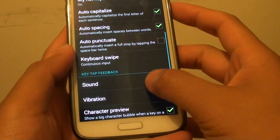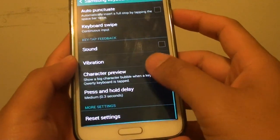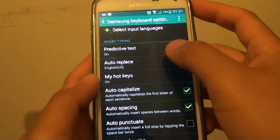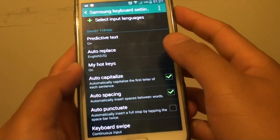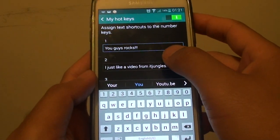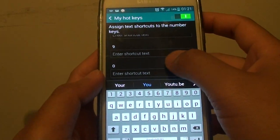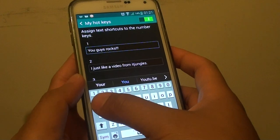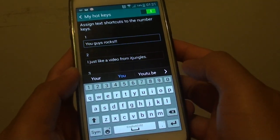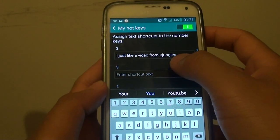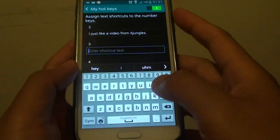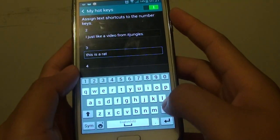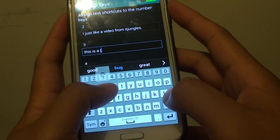In here, scroll down. On the Smart Typing section, tap on My Hotkeys. In My Hotkeys, you can see you can have up to 10 shortcuts, corresponding to the 10 numerical keys at the top of the keyboard. Simply put in the text that you want to use — for example, "This is a text."